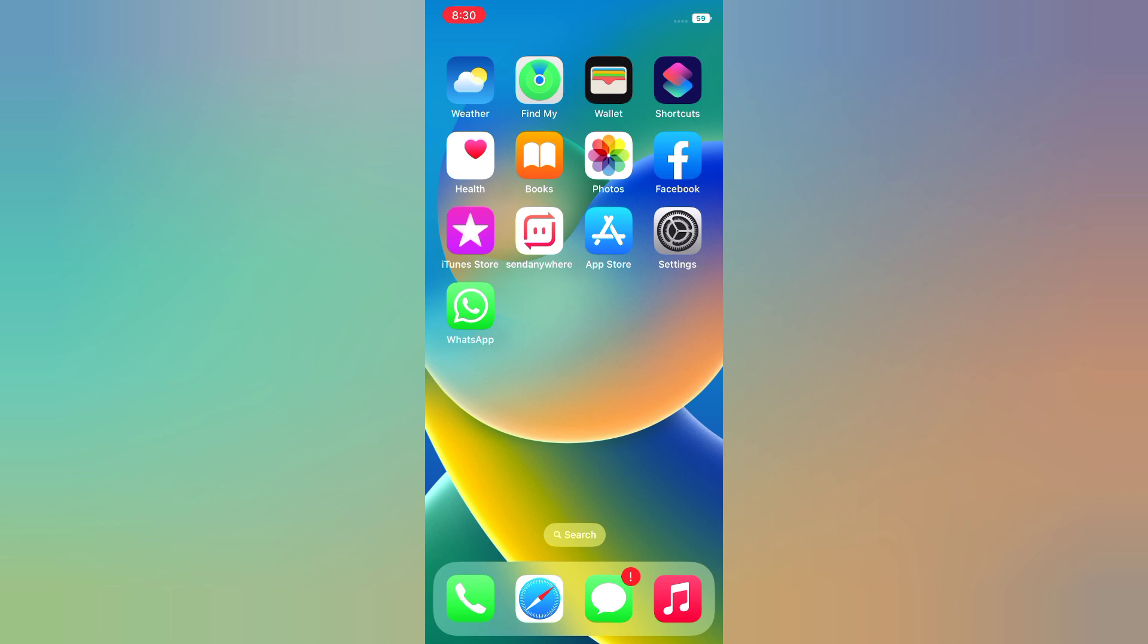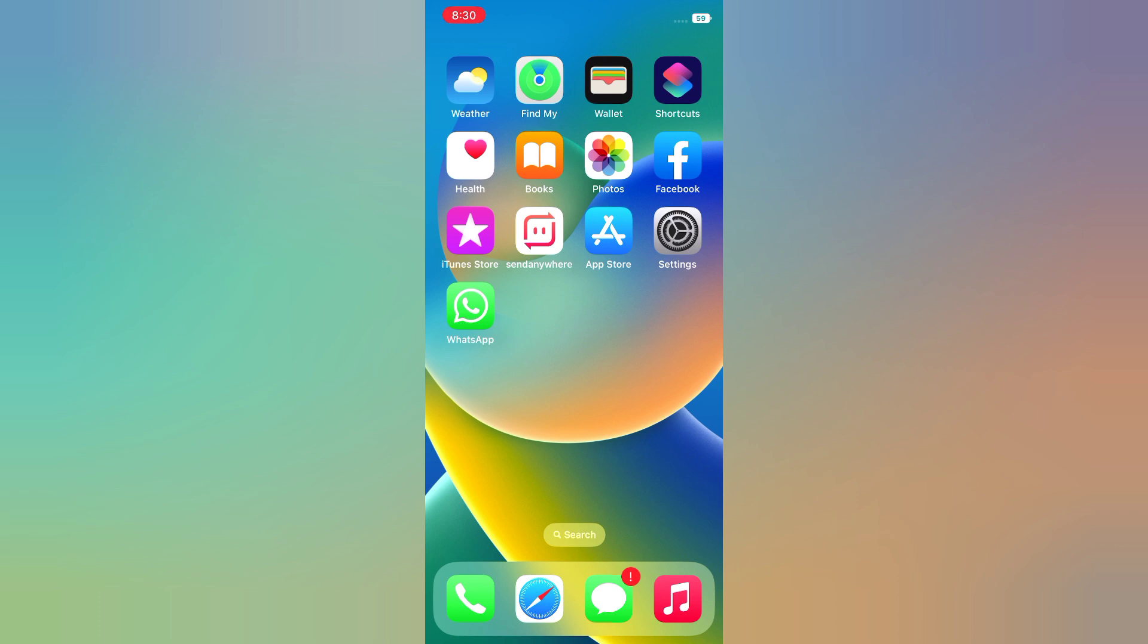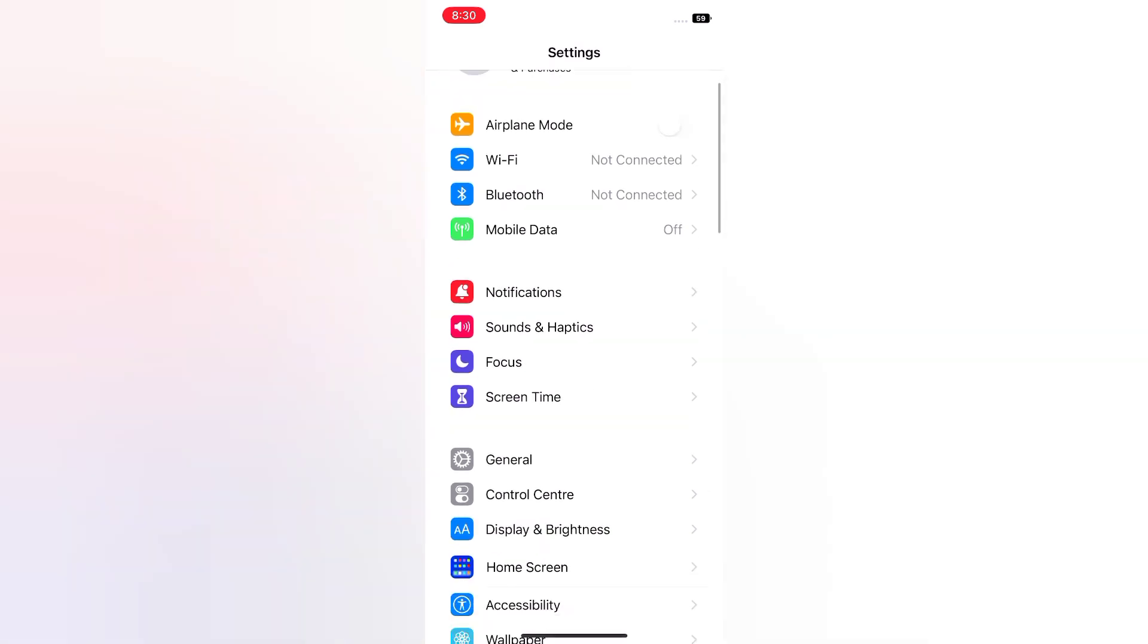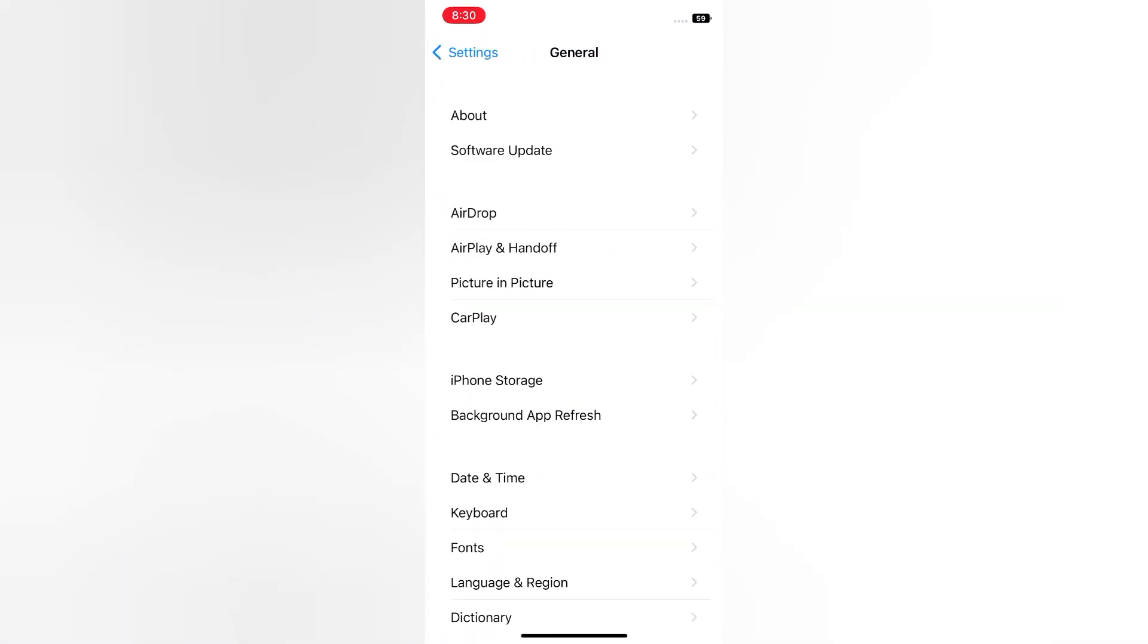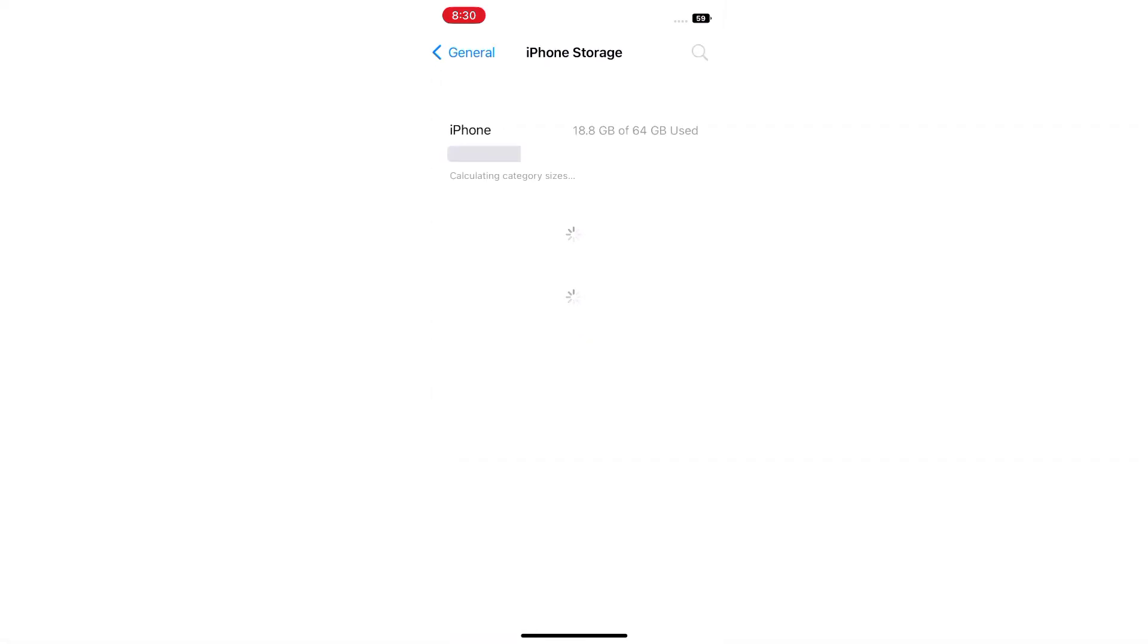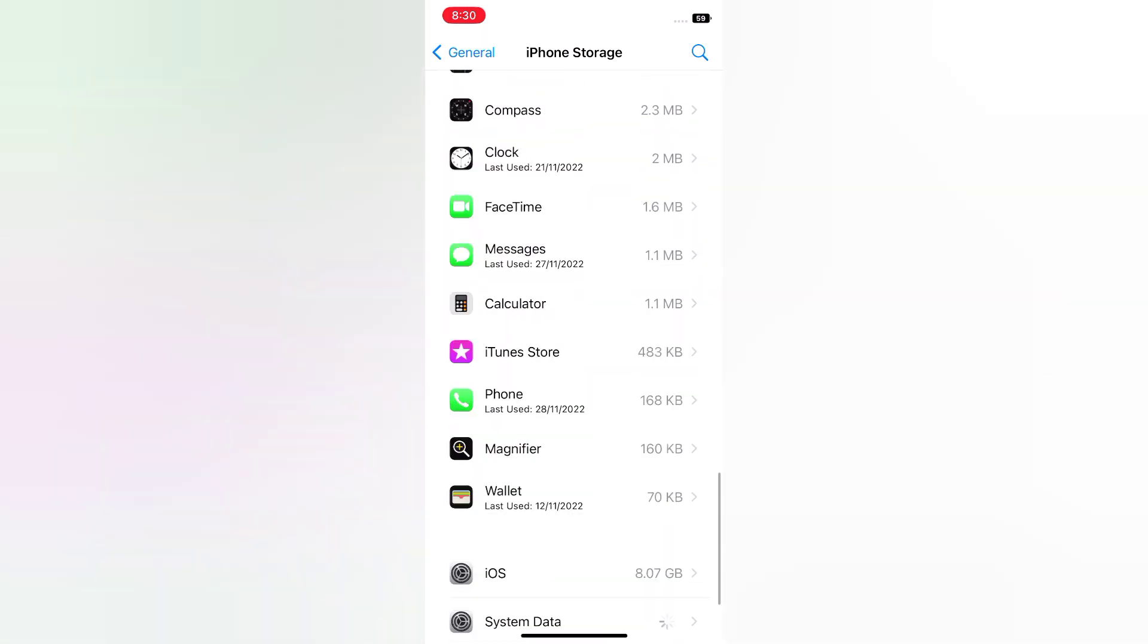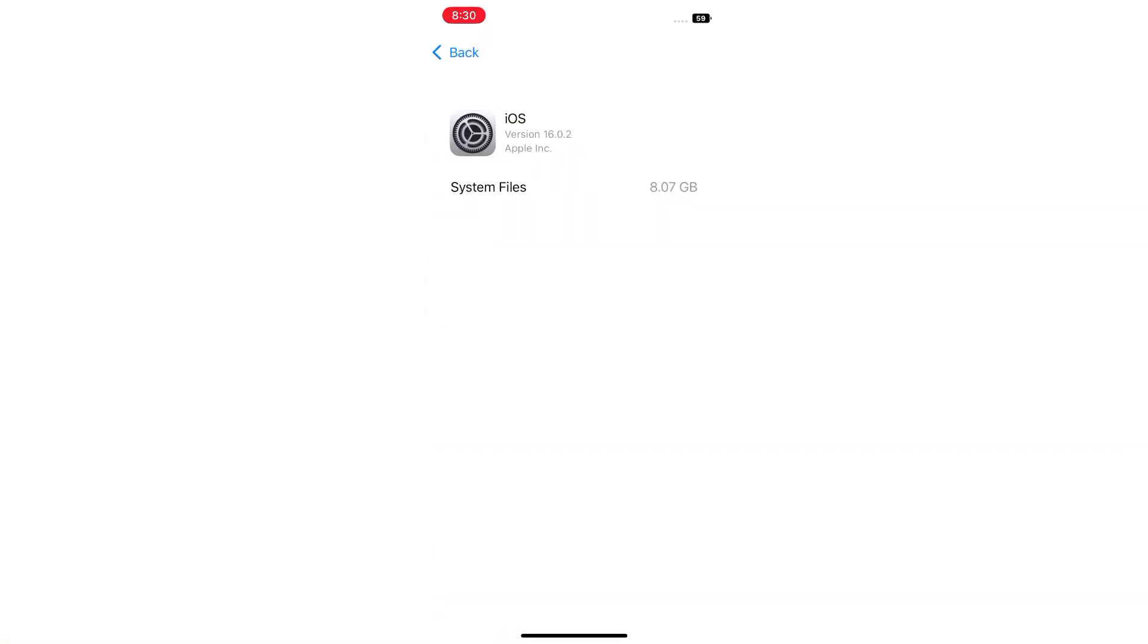Now let's start the video. Solution 1: Remove files from iPhone storage. Open the Settings app on your iPhone. On the Settings page, scroll down and tap General. On the General page, tap iPhone Storage, scroll down, tap iOS, and delete files.